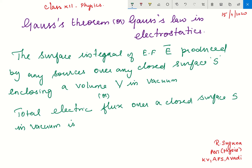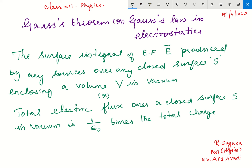The total electric flux over a closed surface in vacuum equals 1 by epsilon-naught times the total charge enclosed by the surface, that is q by epsilon-naught. This is Gauss's theorem.